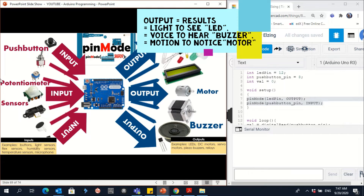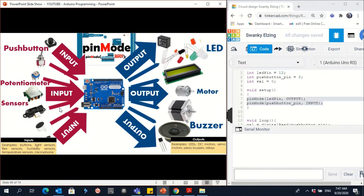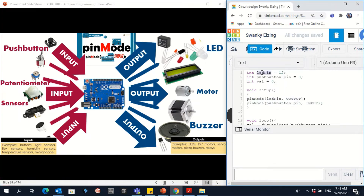If it's input: push button, potentiometer, sensors — all of those electronics are considered as input to the Arduino. But if you're seeing the result — like LED, motor, buzzer — those are outputs. So in this case, the LED pin will be as output and the push button pin will be as input.